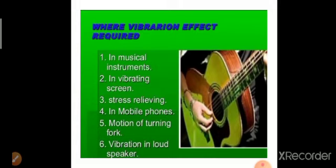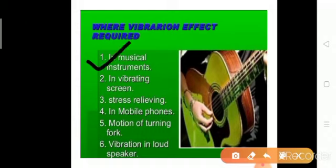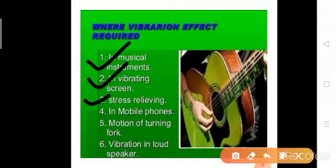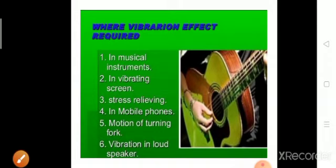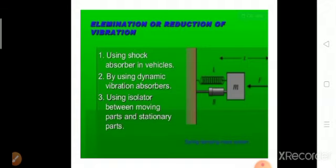There are also advantages of vibration. In every musical instrument, vibration is the main phenomenon by which music reaches us. Vibrating screens and various stress-relief equipment in the market run on the concept of vibration. Other examples include mobile phones in vibration mode and loudspeakers. These are some good advantages of vibration.